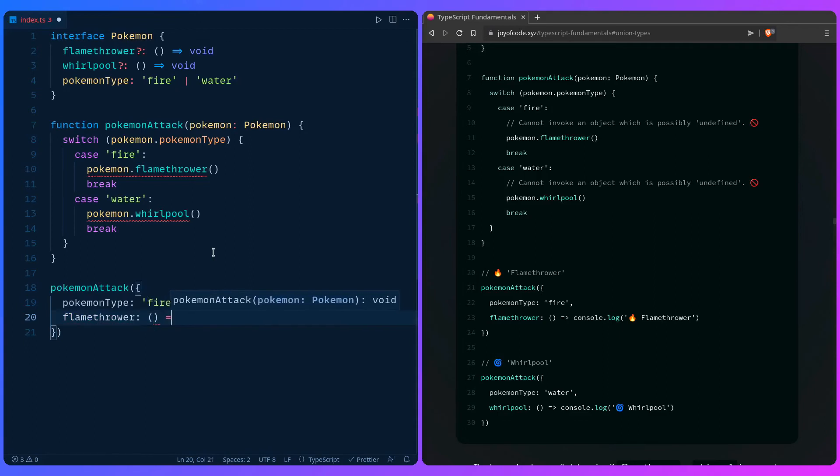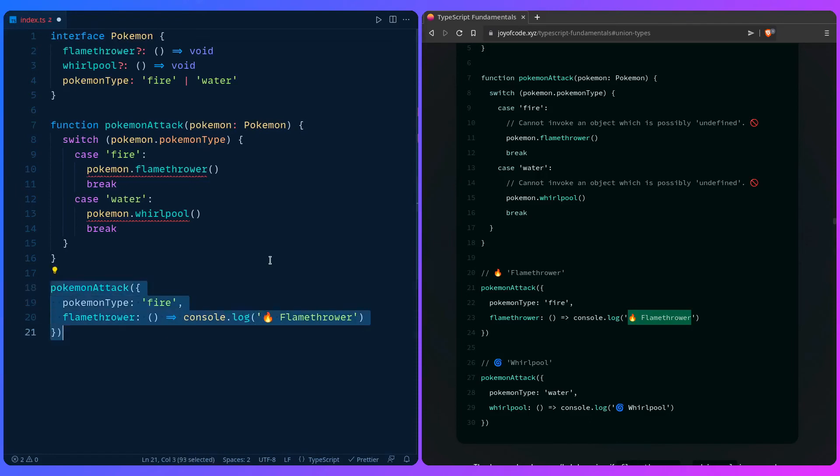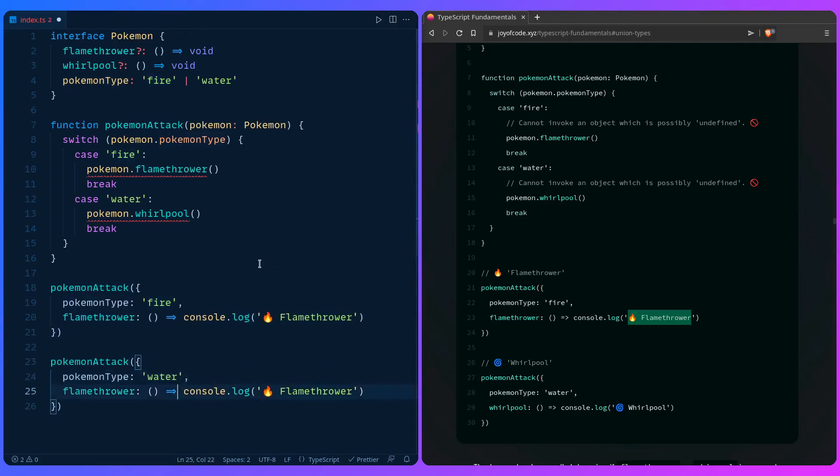Let me just copy this over. Let's continue to string. And then let's just copy this over one more time. You can say pokemon water, console.log whirlpool. Let me just copy this.